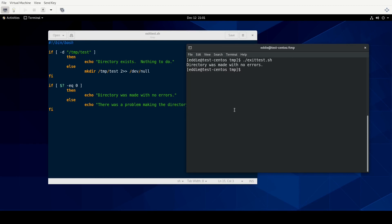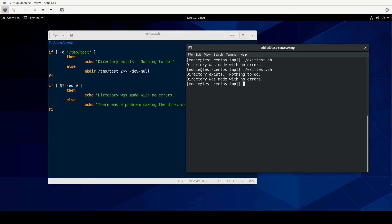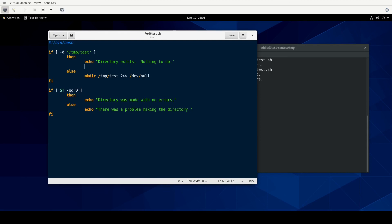All right. So first of all, it did exactly what we told it to do. Directory exists. Nothing to do. And since there was nothing that occurred, the dollar sign question mark is equal to zero. So therefore this happened here. What we'd probably want to do is just run the exit command at this point. And if you run exit without specifying an exit code, then it's going to assume zero. So let's try that. And we get our exit code zero.